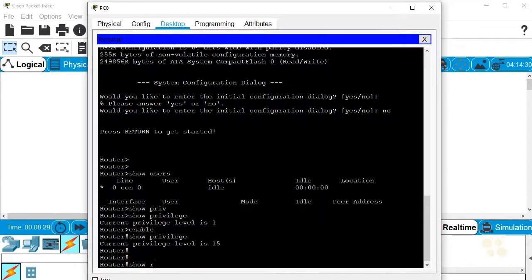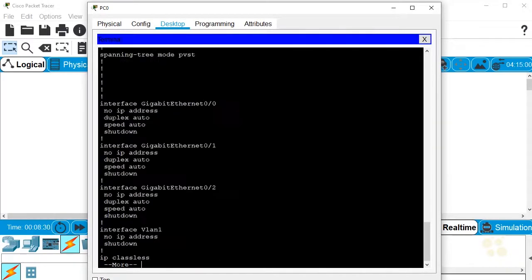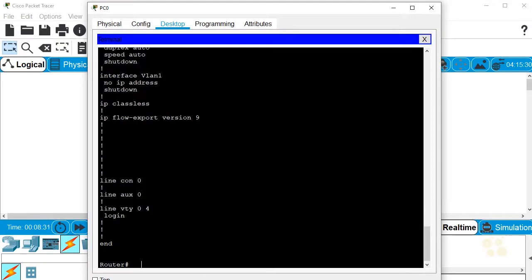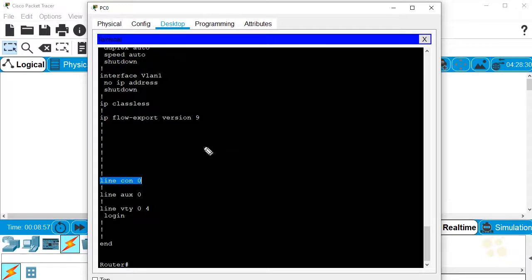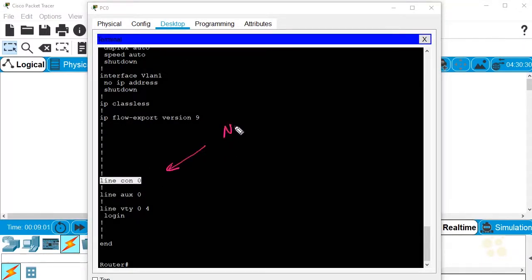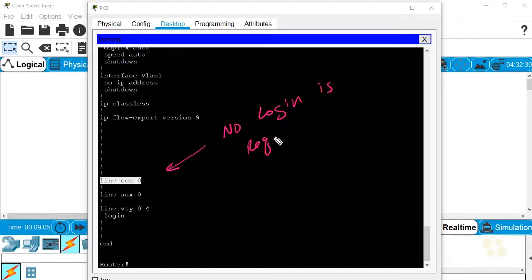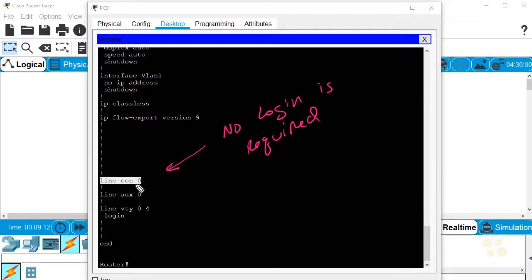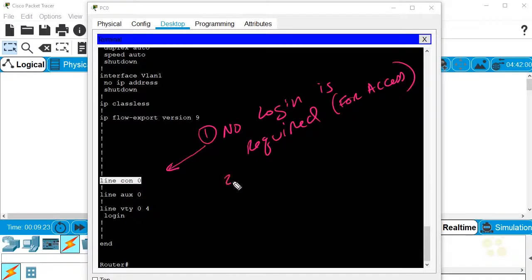If we do a show run and just hit the space bar a few times to go to the very end, here is the defaults for line console 0. Here's our takeaways that I want you to know about regarding line console 0. By default, no login is required. Meaning, when we connect to that line console 0, it's not asking us by default for a password just to get access. So that's one thing.